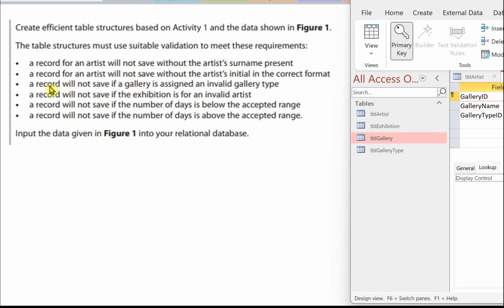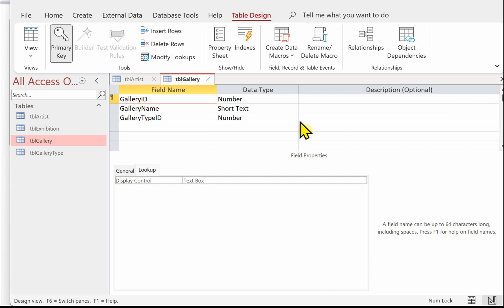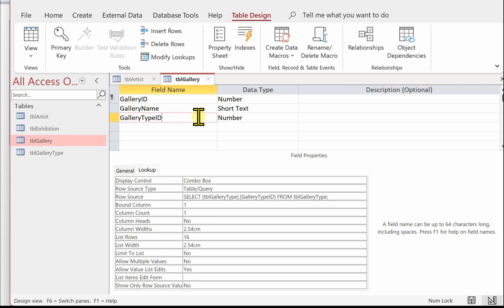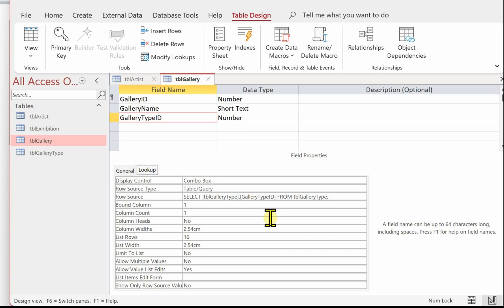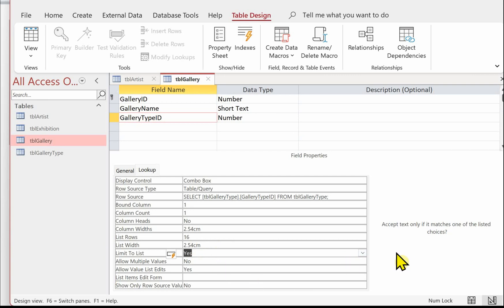The next validation is a record will not save if a gallery is assigned an invalid gallery type. I've got the gallery table here open in Design View. If I click on the gallery type field and make sure you click on the lookup tab, you can see that we've dealt with this already because we've got a combo box. It's based on a table and the row source is we're going to select the gallery type ID from TBL Gallery. What that will do is present the user with a list of gallery types to choose from. If they try to enter one that's not on the list, then an error message will be displayed. I would always limit to list here. It's something that I think the examiner is looking for, and allow value list edits: No.